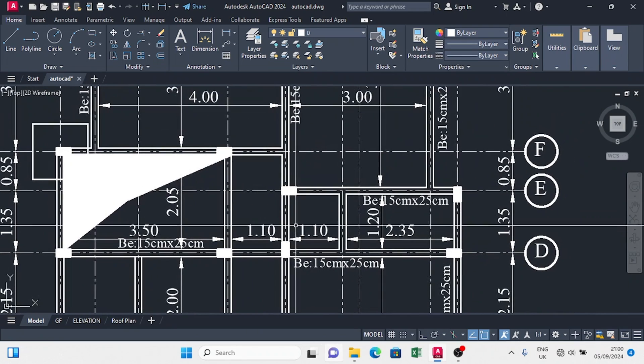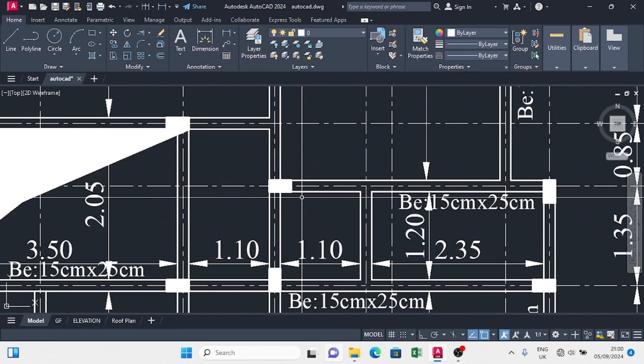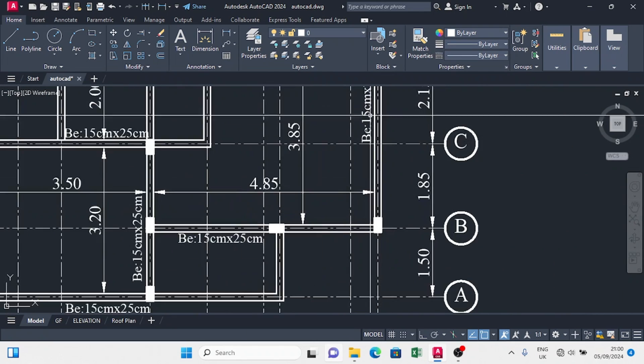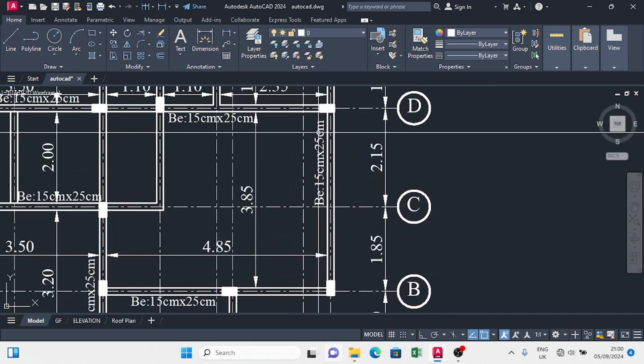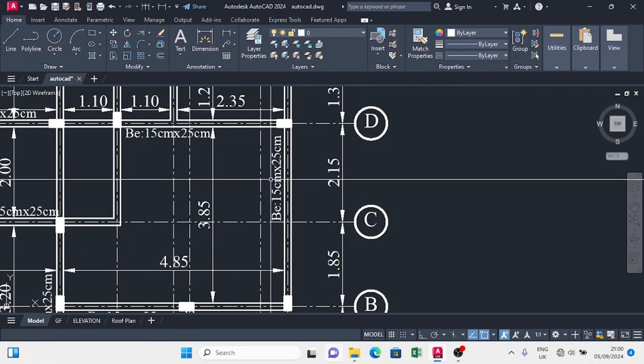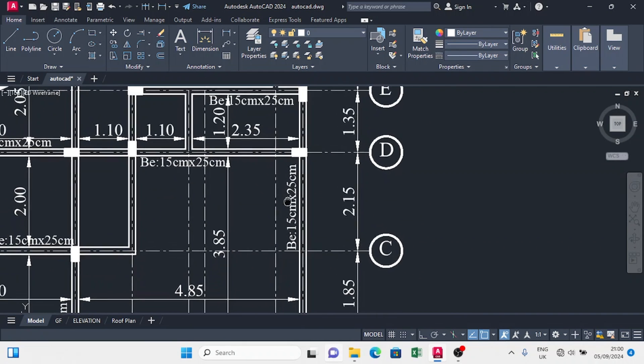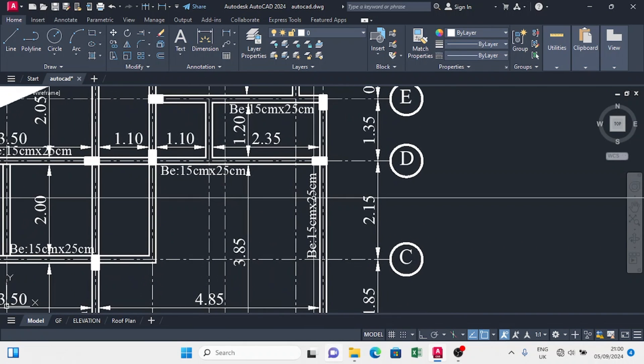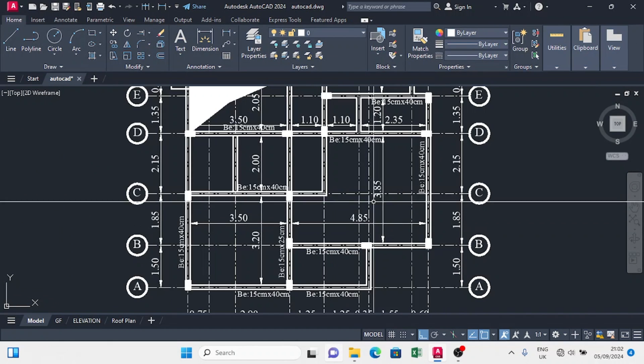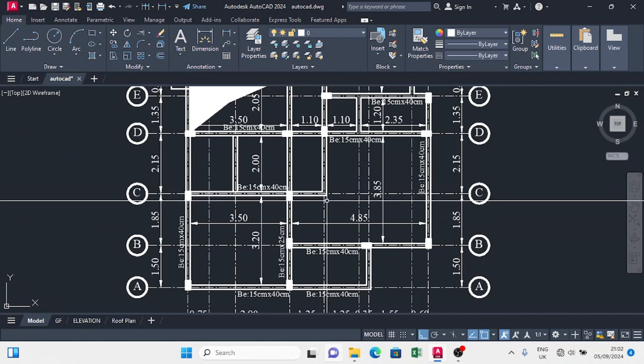Things we have to take note here is we have to change our beam section. The beam for first story will be 15 by 40, so I'm just going to edit. After editing all our beams to 15 by 40, the next thing we want to look at is to arrange the slabs.